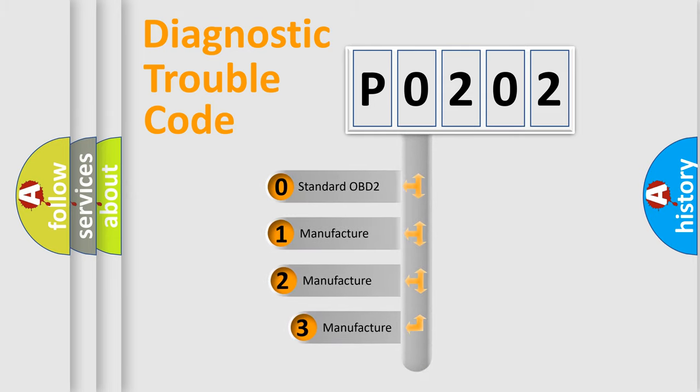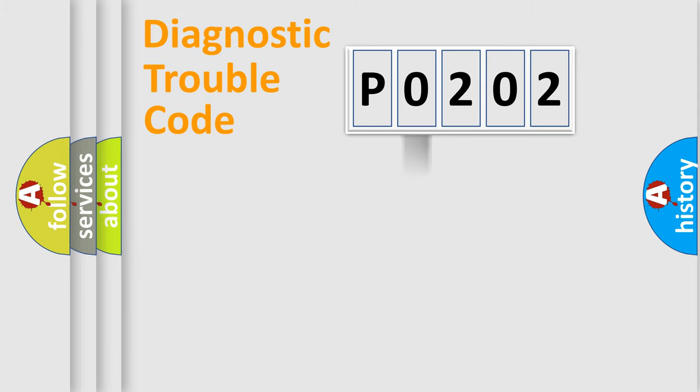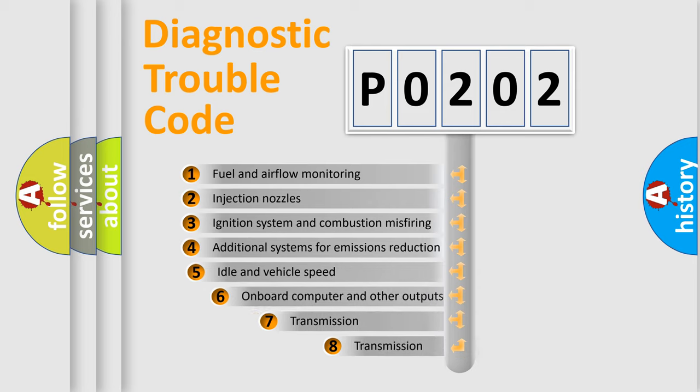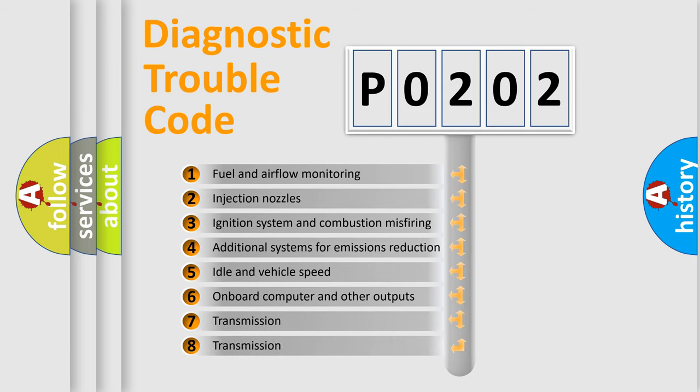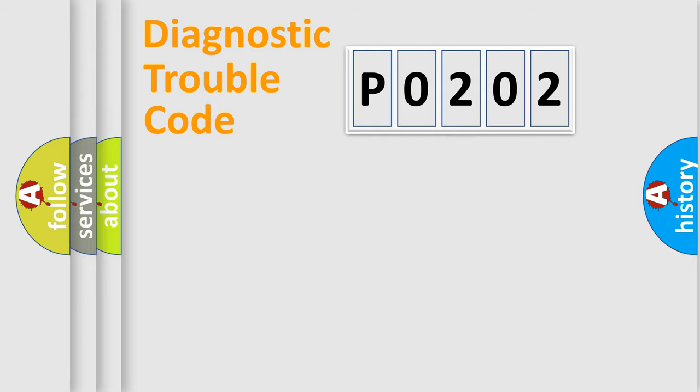If the second character is expressed as 0, it is a standardized error. In the case of numbers 1, 2, 3, it is a car-specific error. The third character specifies a subset of errors. The distribution shown is valid only for the standardized DTC code.